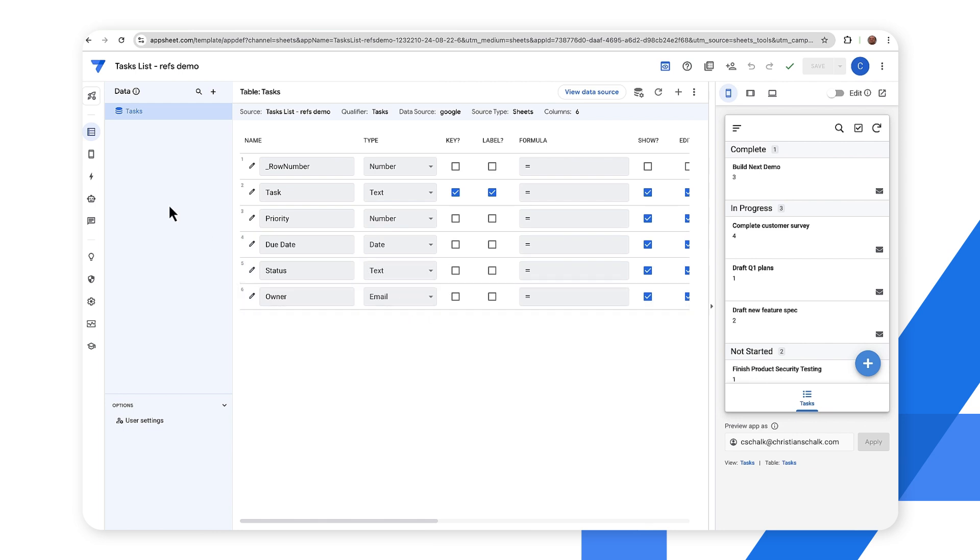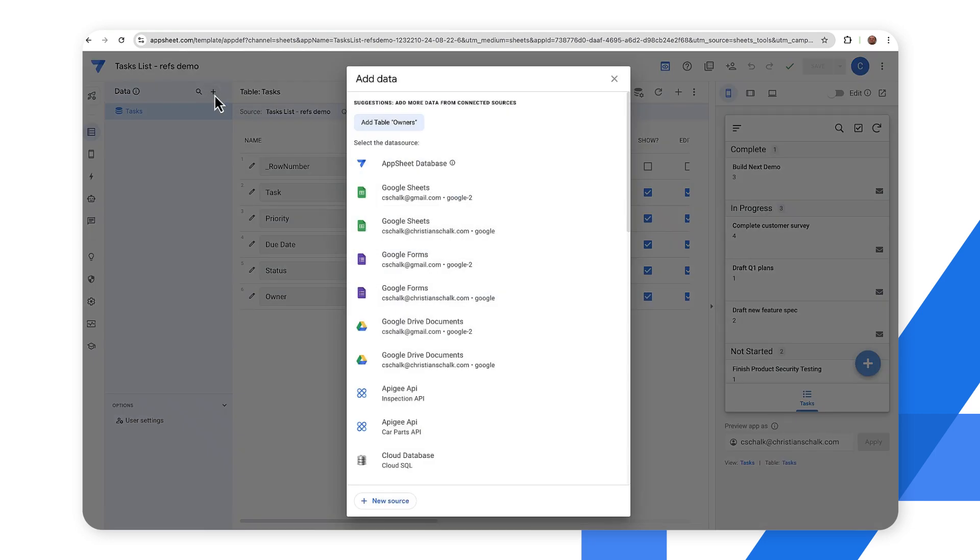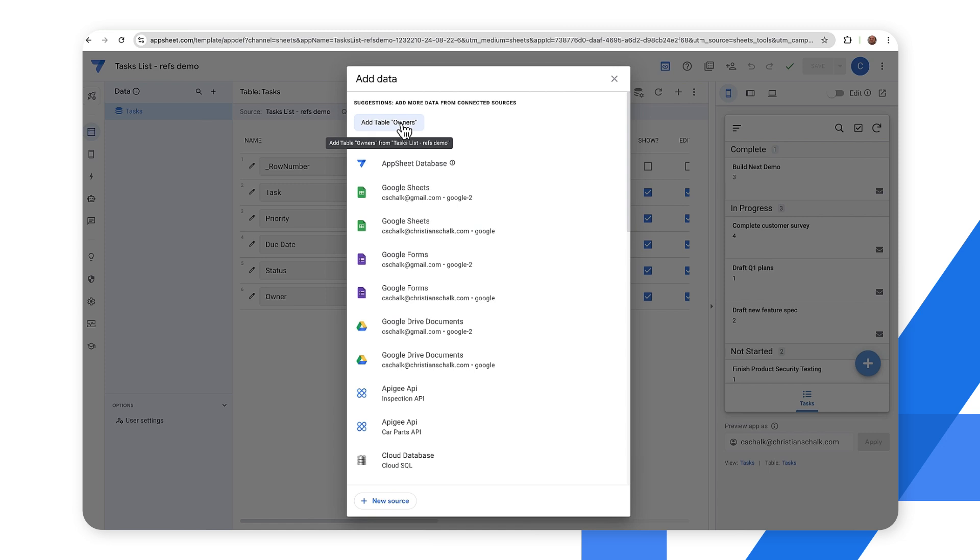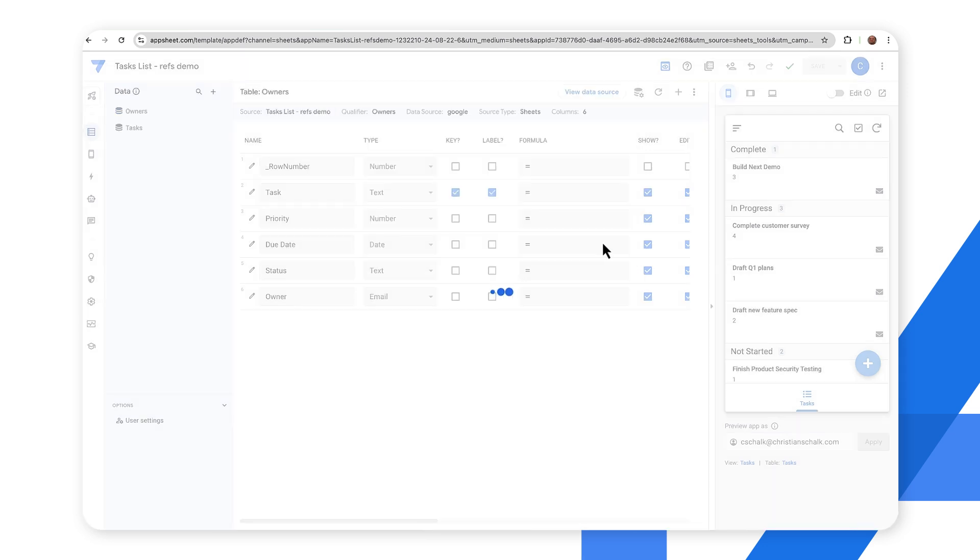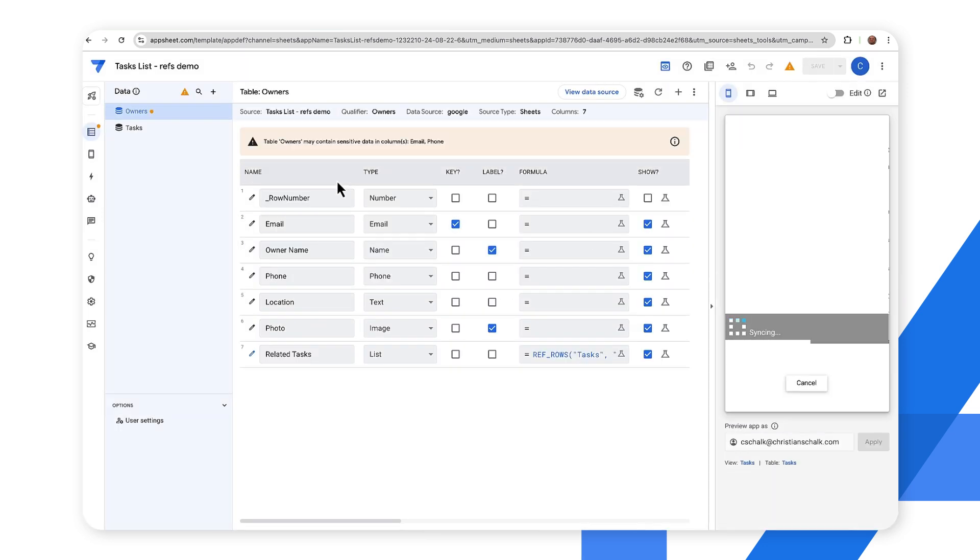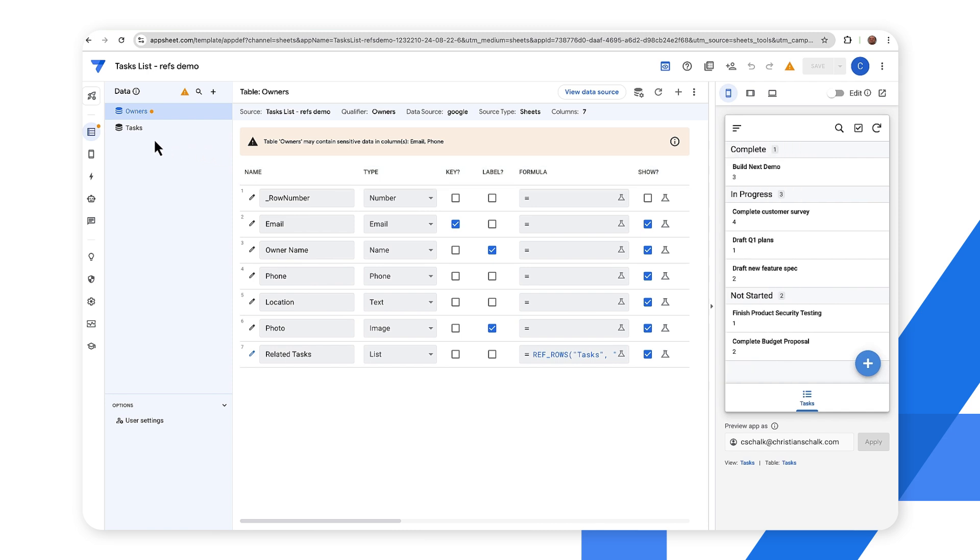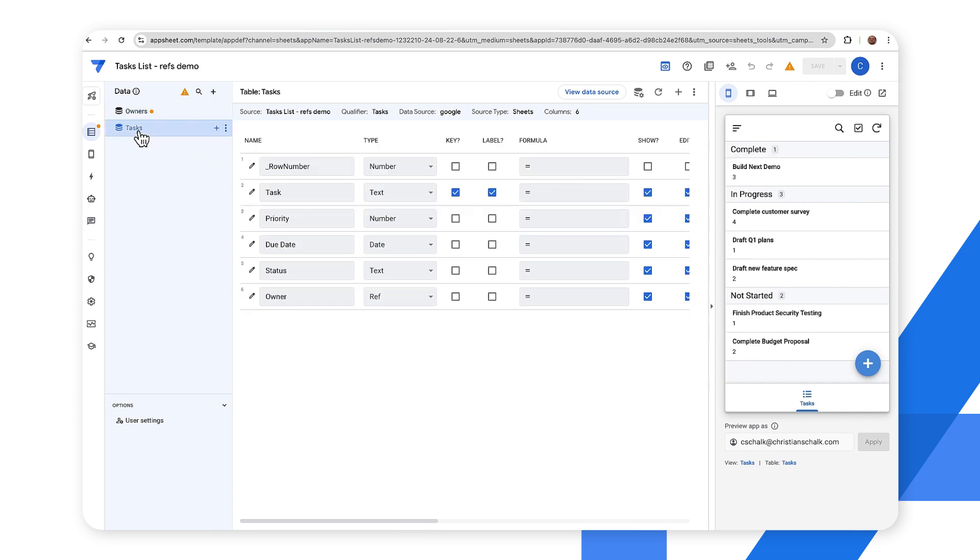All right so the first task that we're going to do is let's go ahead and add the owners. So I click on the plus button to add new data and I could select from different data sources, but in this case I'm just going to add the table owners and this is presented because AppSheet sees that there is a relationship between the two tables. I click on that and then I just accept the defaults and I click add to app. And so there we go, we now have the new owners table showing up and we also have the tasks table.